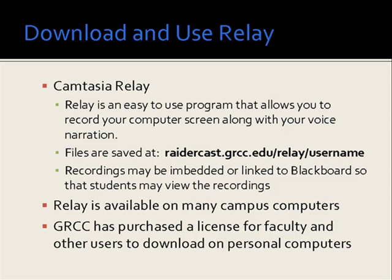In this video tutorial we are going to download and use Camtasia Relay. Relay is a very easy to use program that allows you to record your computer screen along with your voice narration.